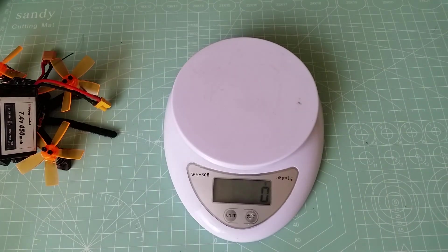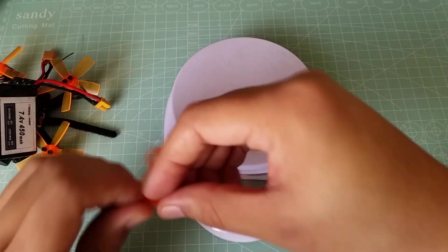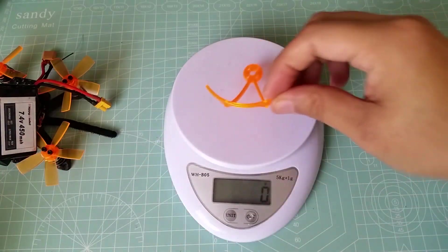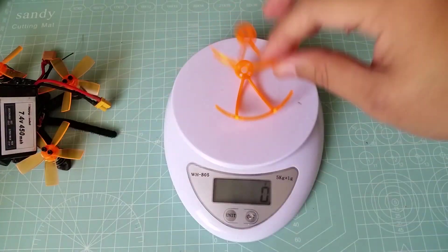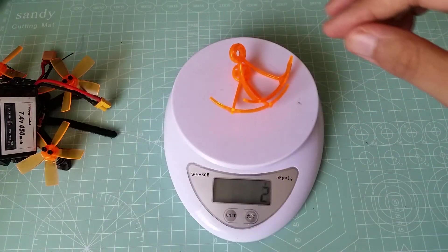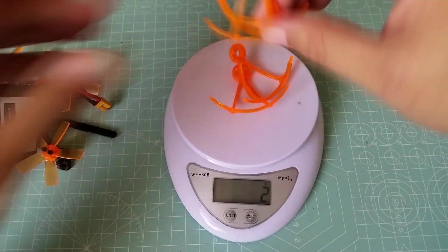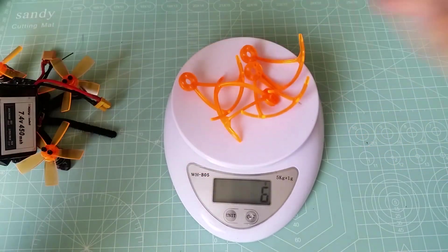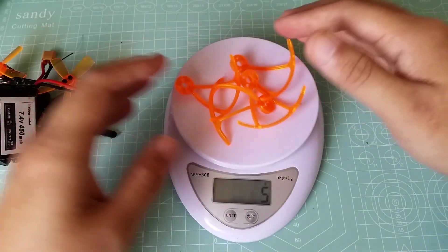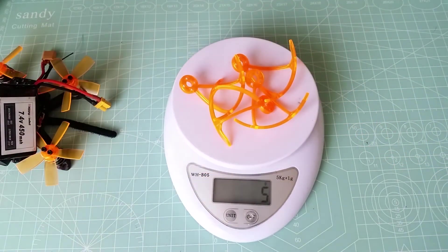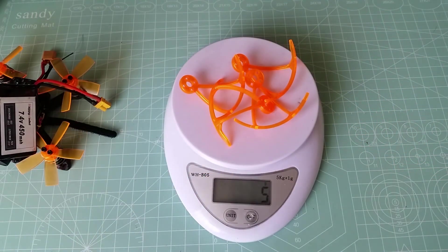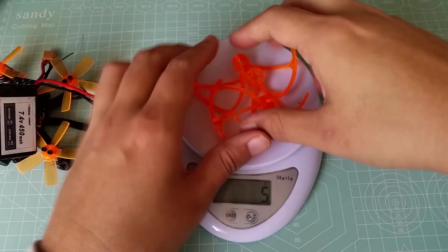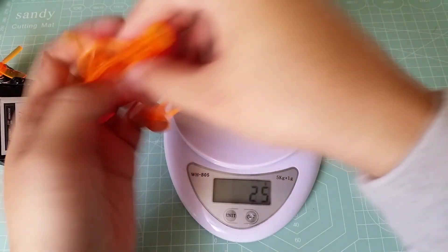So definitely not bad, and with the propellers or the prop guards on you can add another 4 grams, I would say. 5 grams, whatever. 4 to 5 grams.